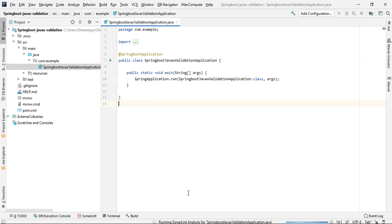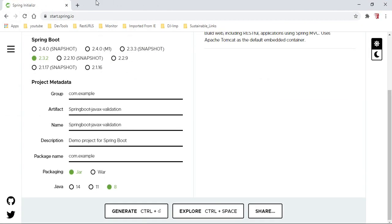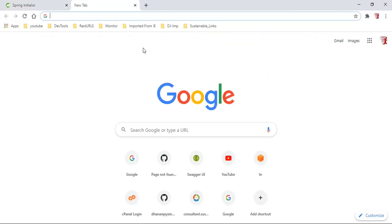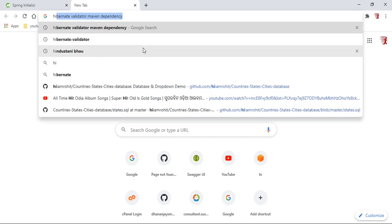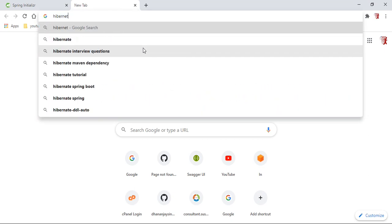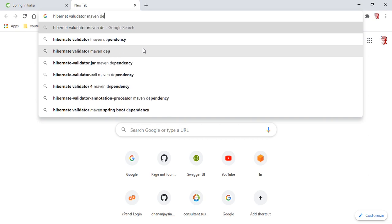This is the main class. As mentioned before, we are going to use the Hibernate implementation for JavaX validation. Let's search for the Hibernate Validator Maven dependency.